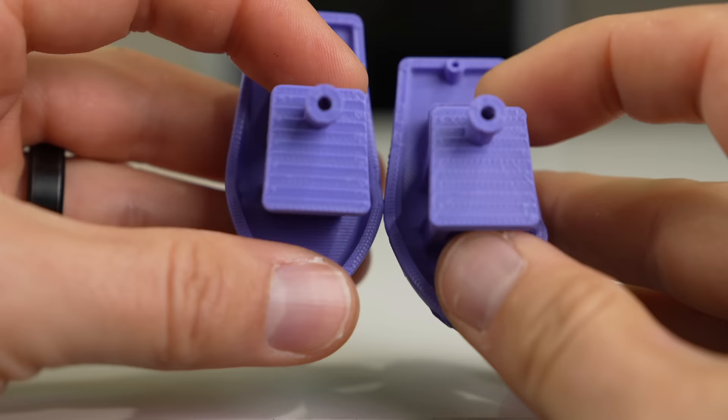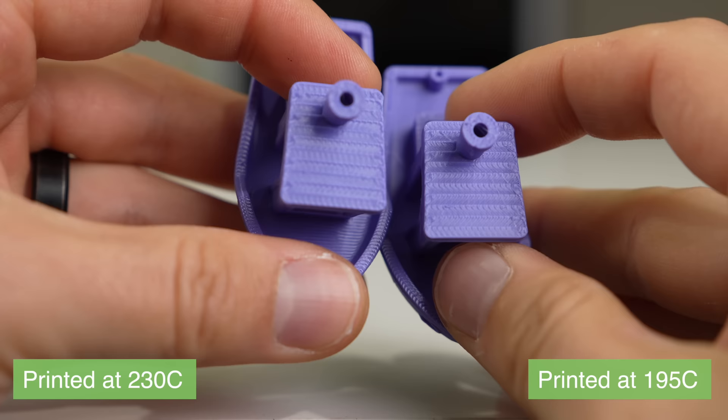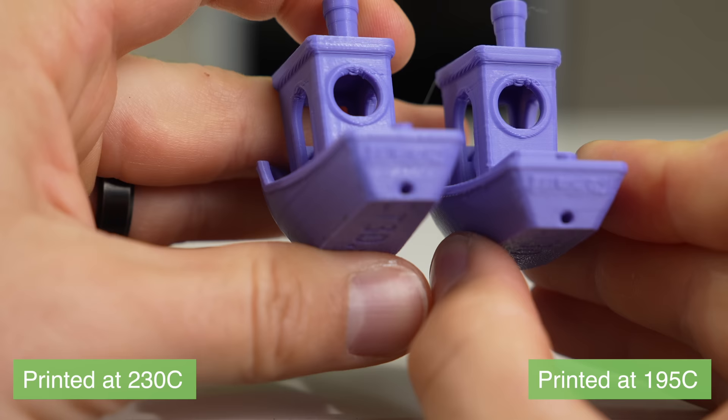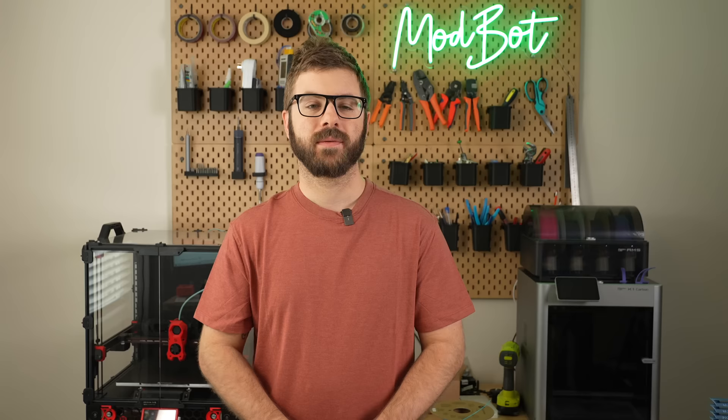Temps can also impact the sheen of a print. As an example, I took the same PLA filament and printed a Benchy at 195 Celsius and again at 230 Celsius. Side by side, the one printed at a higher temp is much shinier, while the lower temp has more of a matte finish. This will be the case with most filaments, with some being more distinct than others.